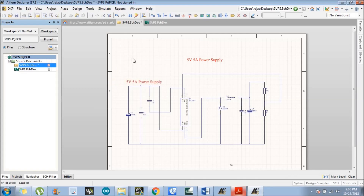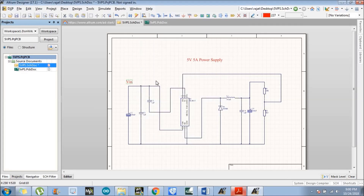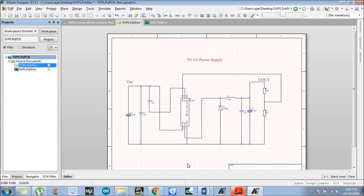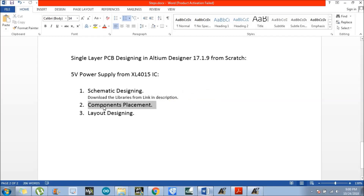Add a text label for the VIN pin. Copy the VIN label, paste it, and change the name to VOUT. We have successfully completed the schematic design. In the next tutorial we will discuss how to place the components on the board and how to customize the board dimensions. Thank you so much.